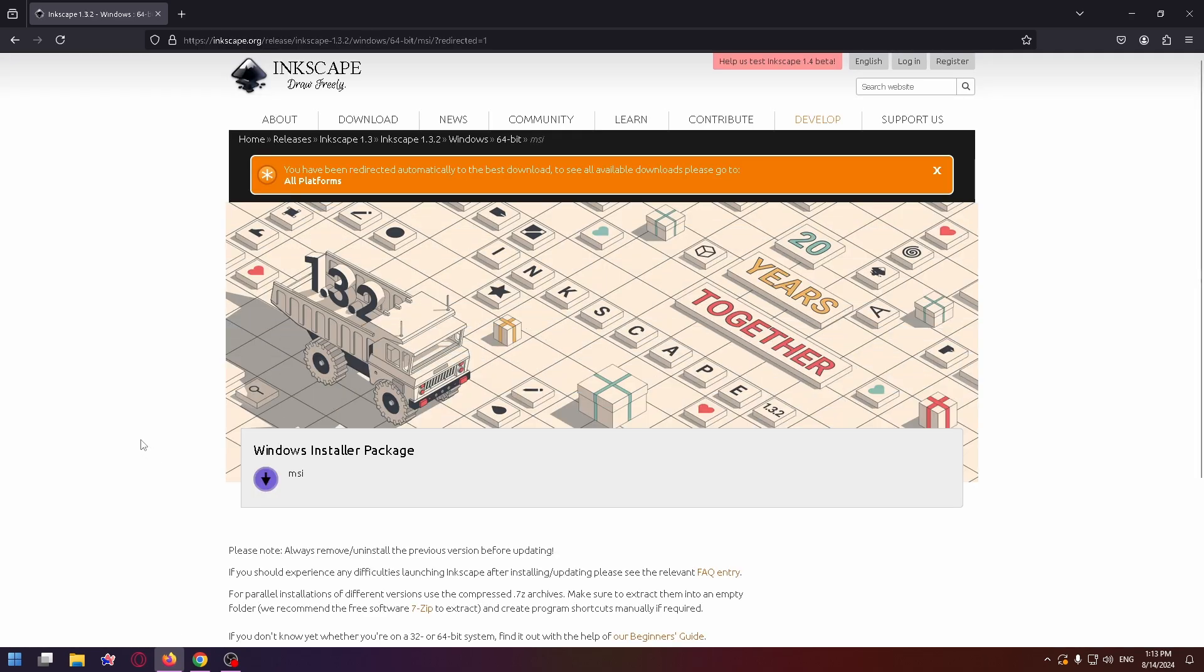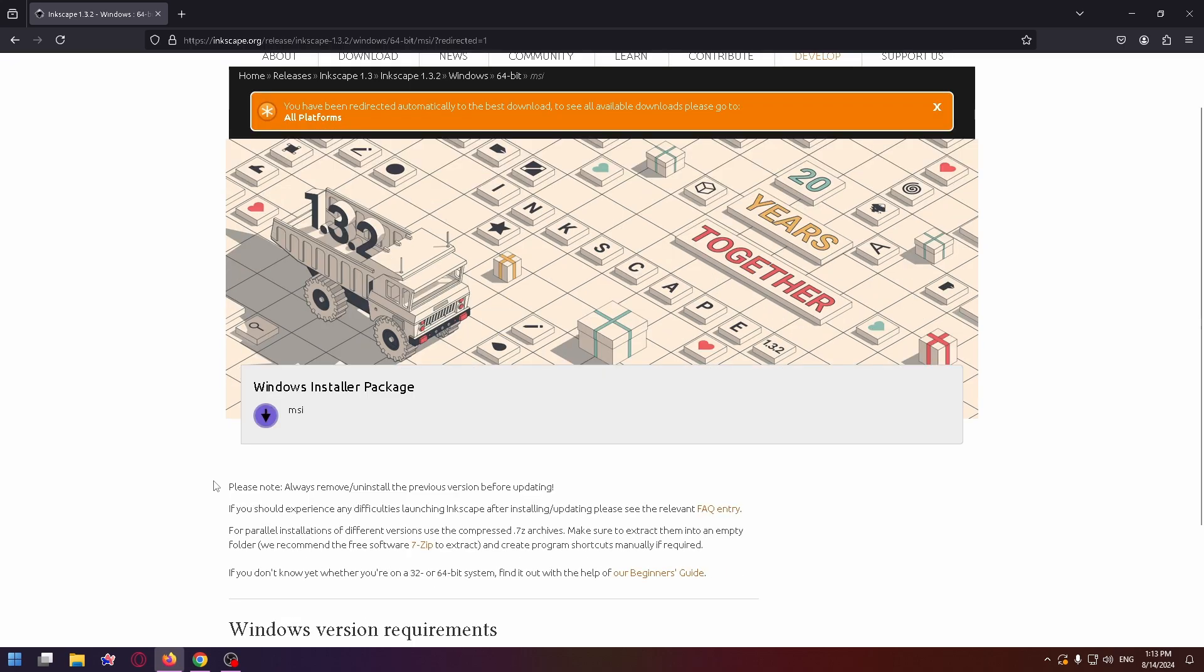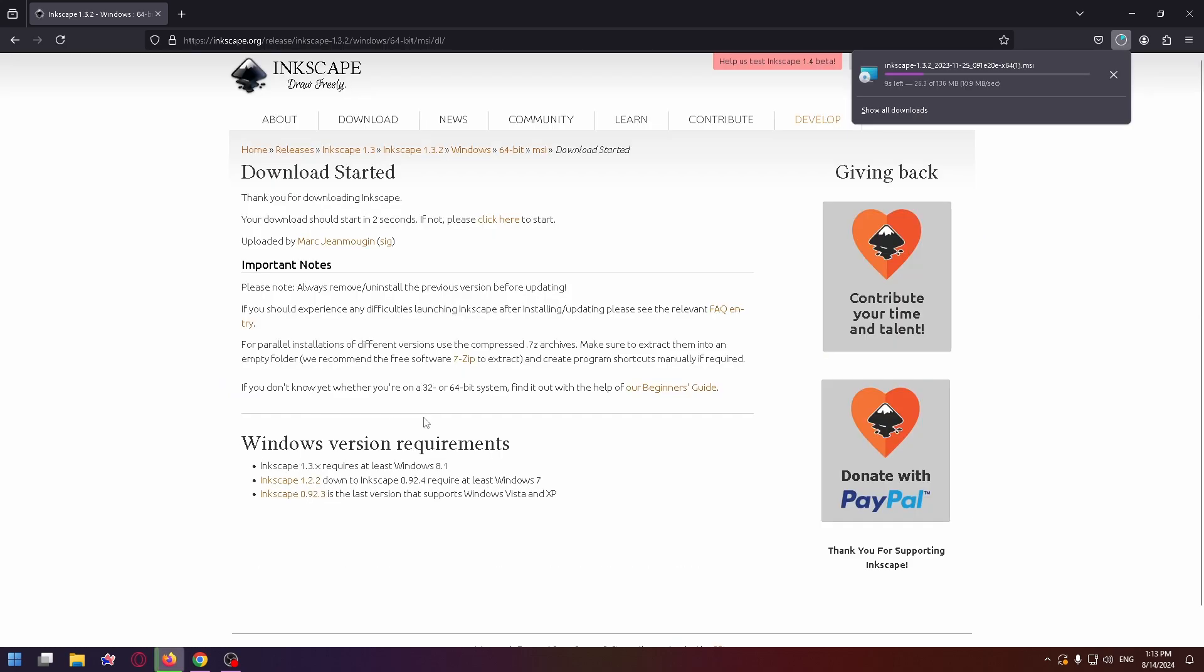So on this page you can easily install this program. Click right here Windows installer package and in the top right corner you can see the new installer.